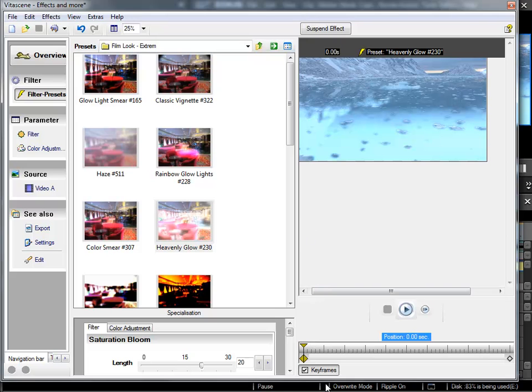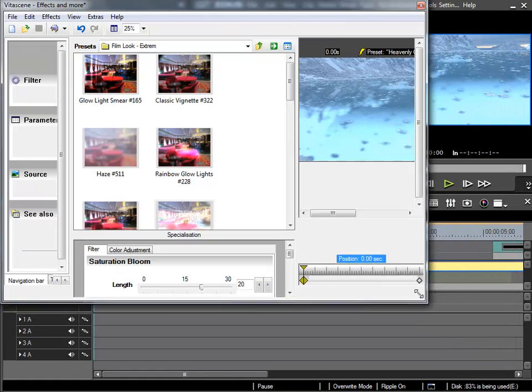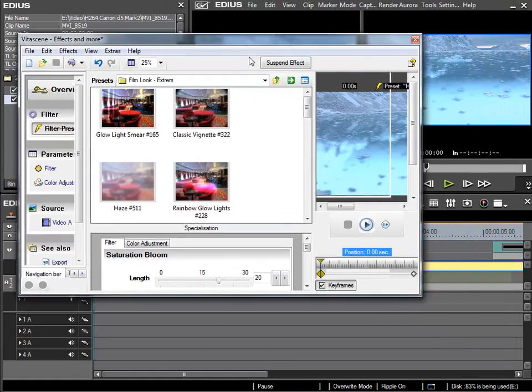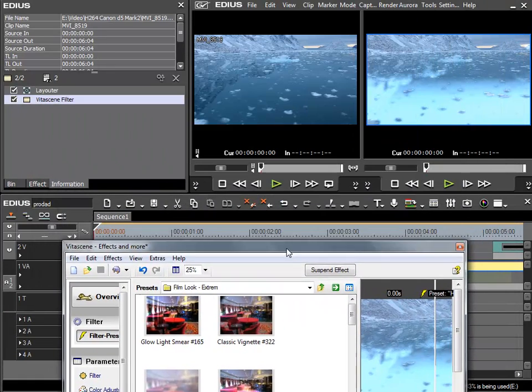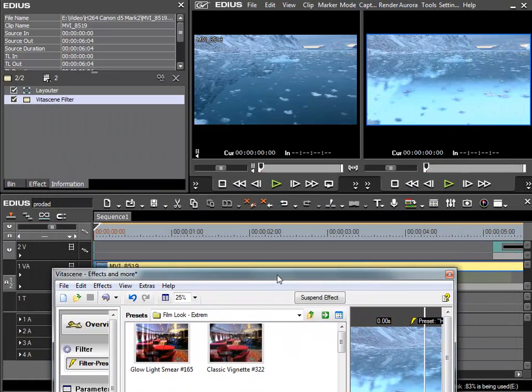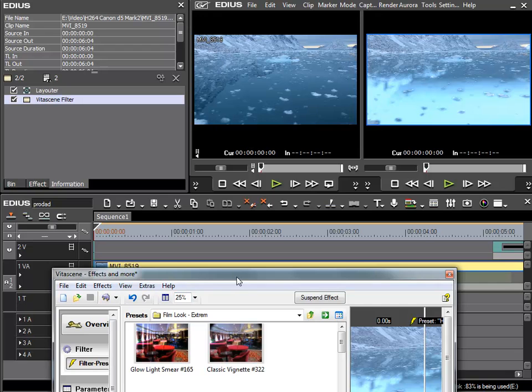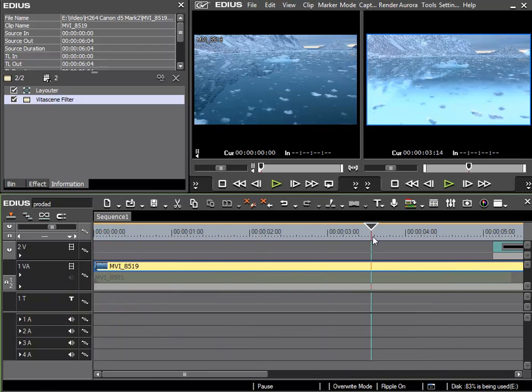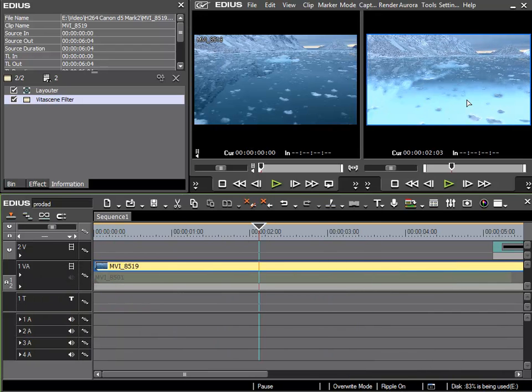What we can see in the background is my EDIUS preview window. I can actually leave both windows open in parallel, so the EDIUS window and the VitaScene window. And this means I can see the preview in my EDIUS window.